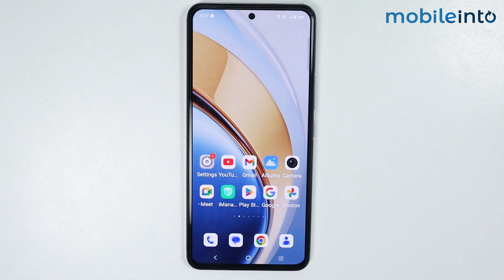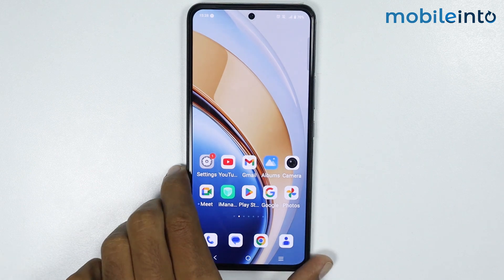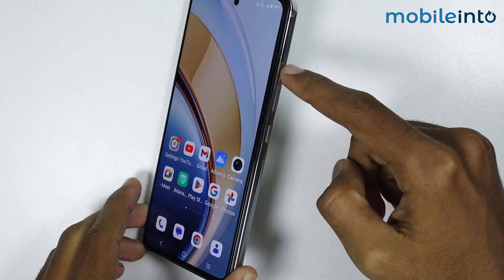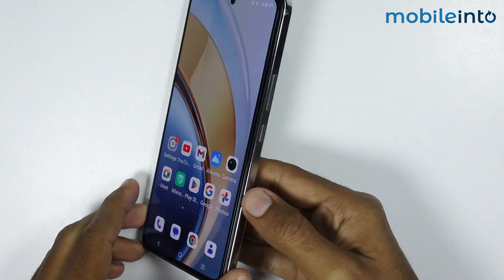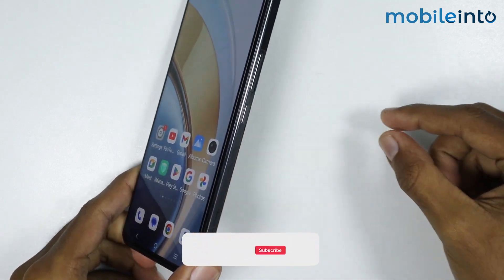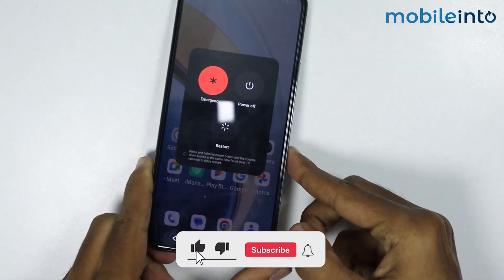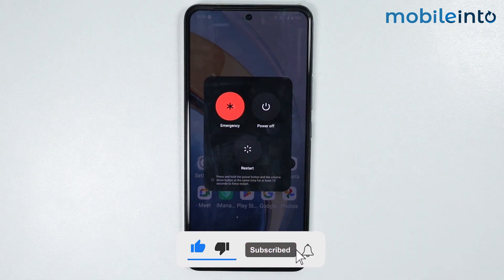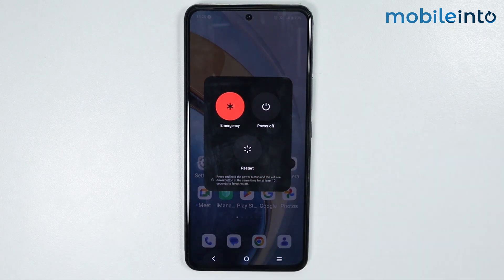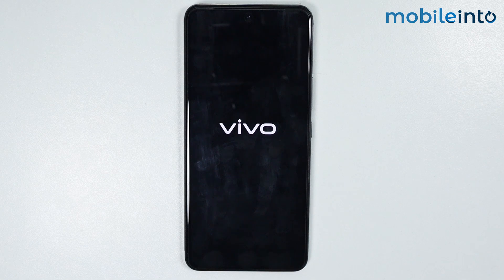Go to your home screen and restart your smartphone. To do that, press the Power button and the Volume Up button at the same time. The power menu will appear on the screen — just tap on Restart. Your smartphone will start restarting, and this will fix any lag and hang issues.